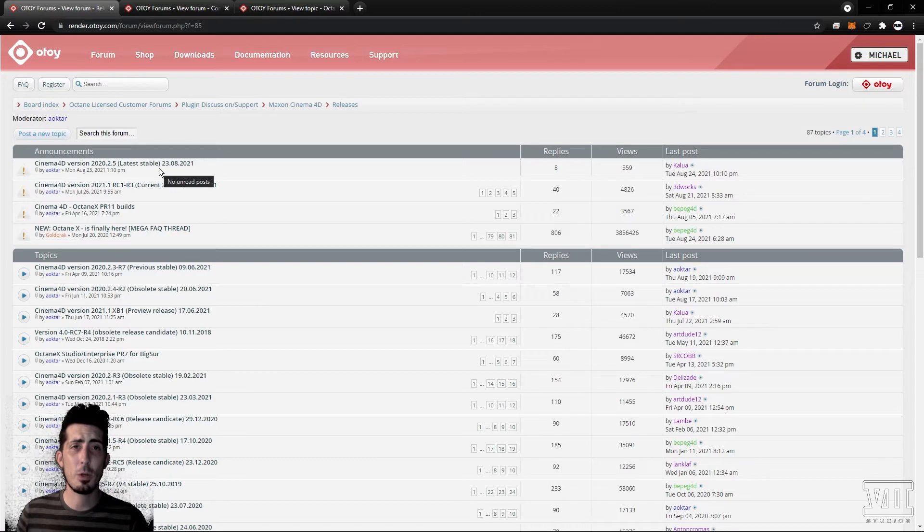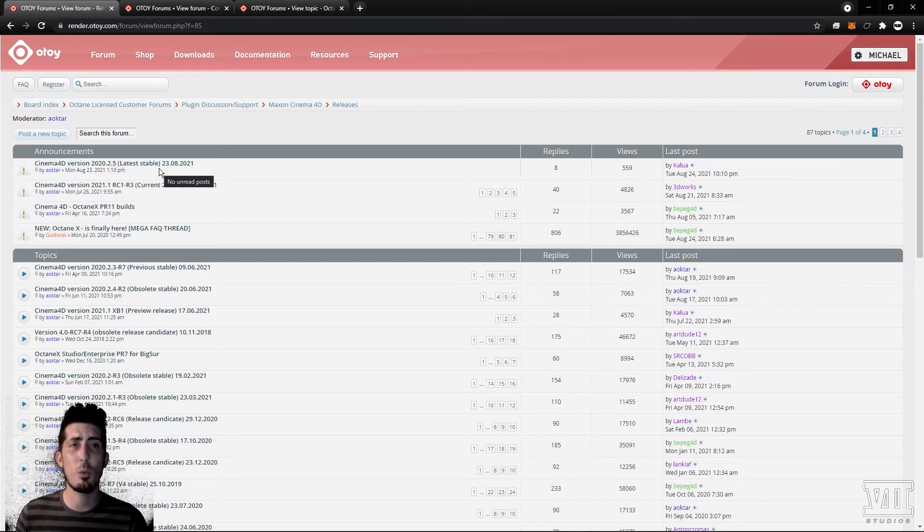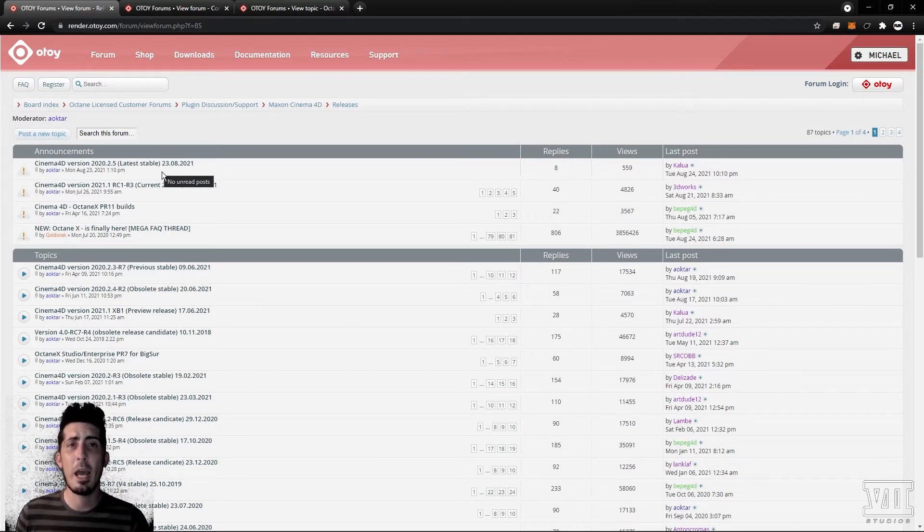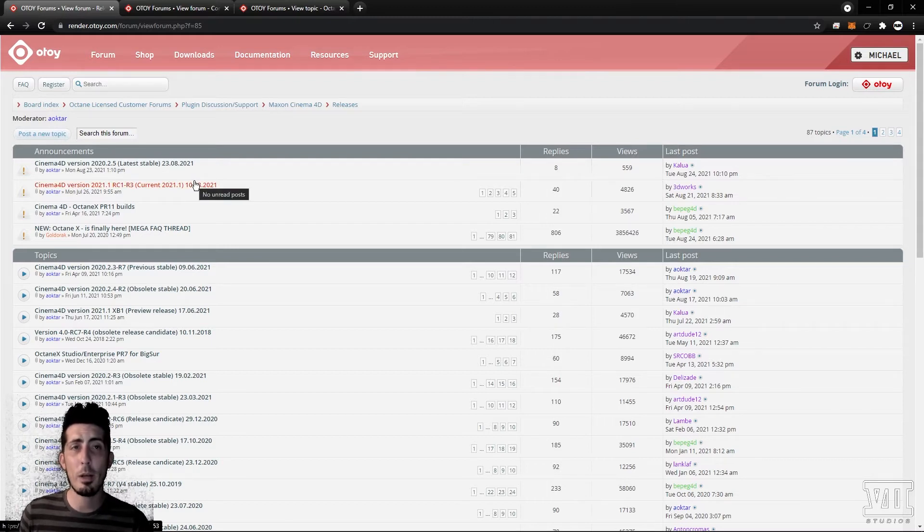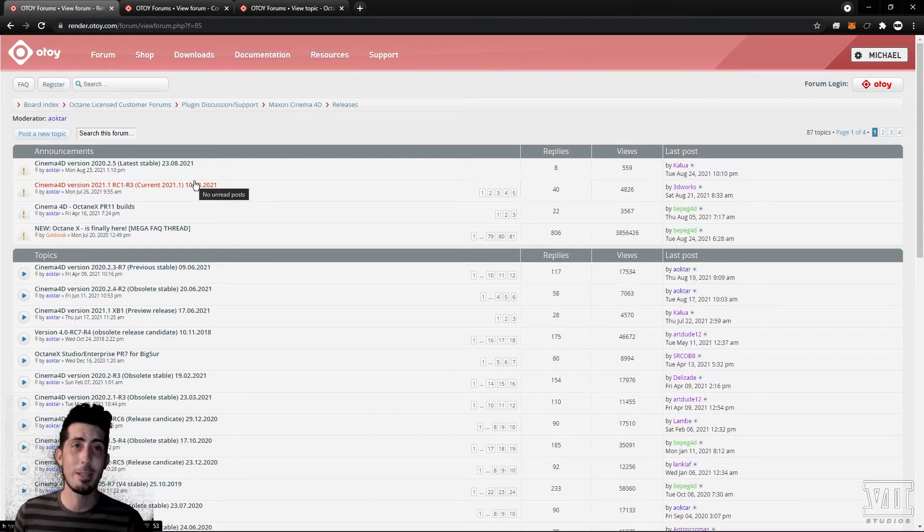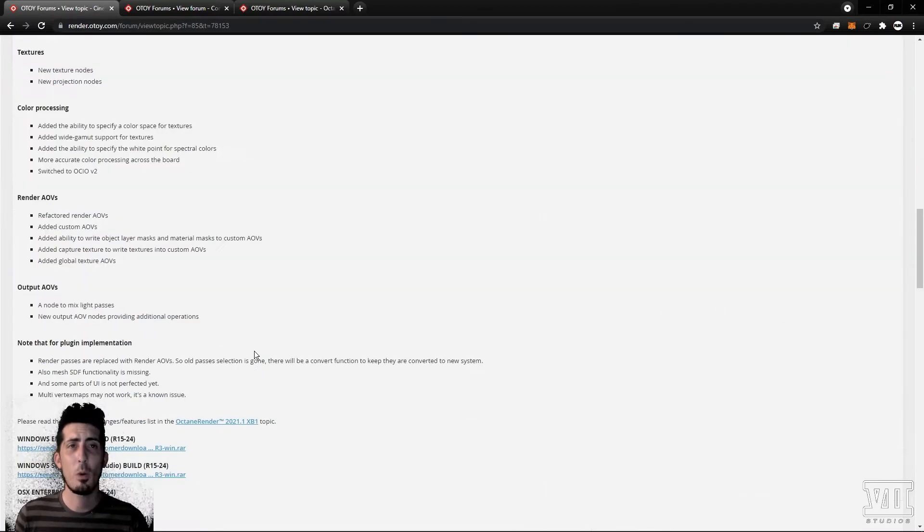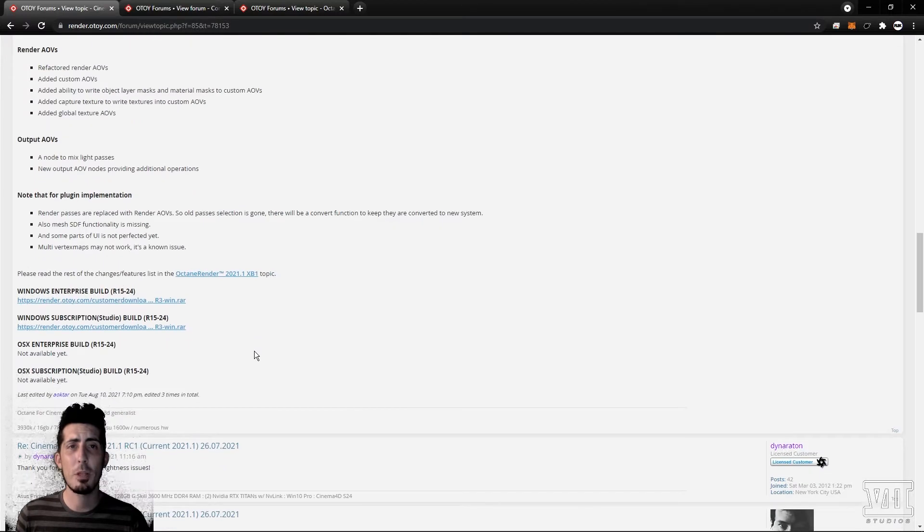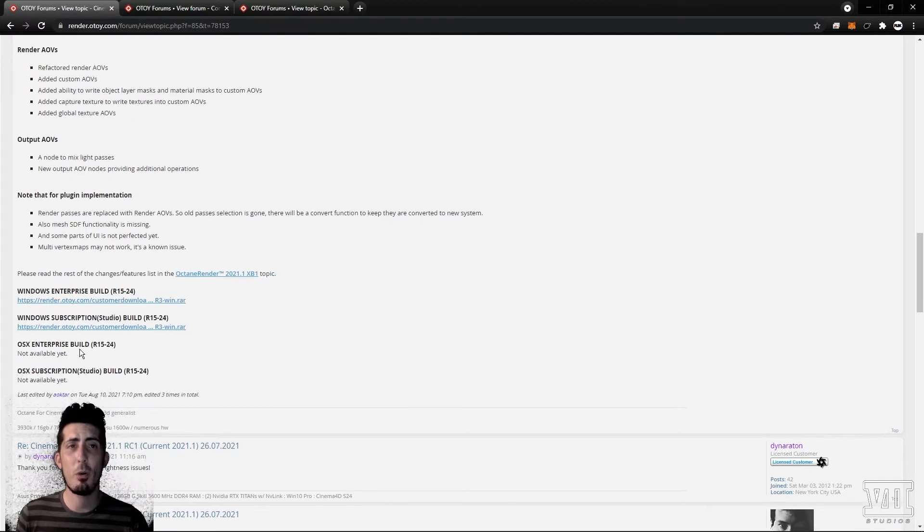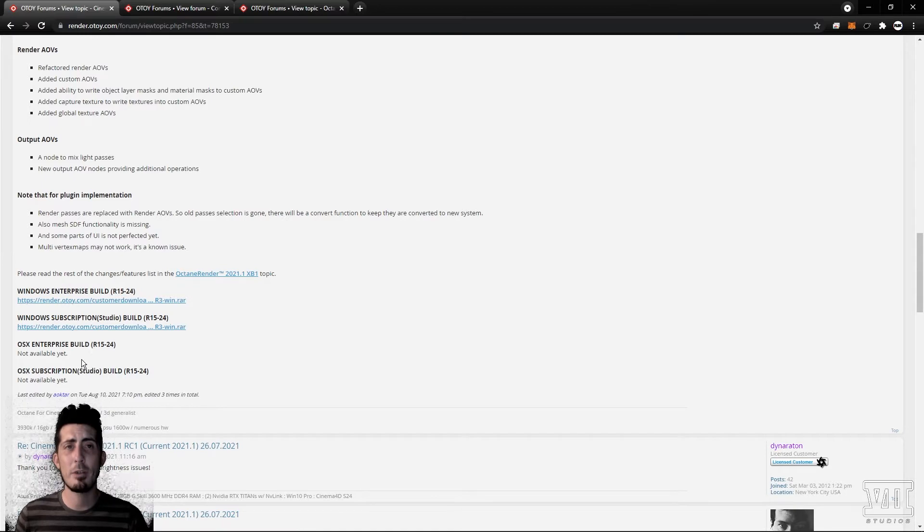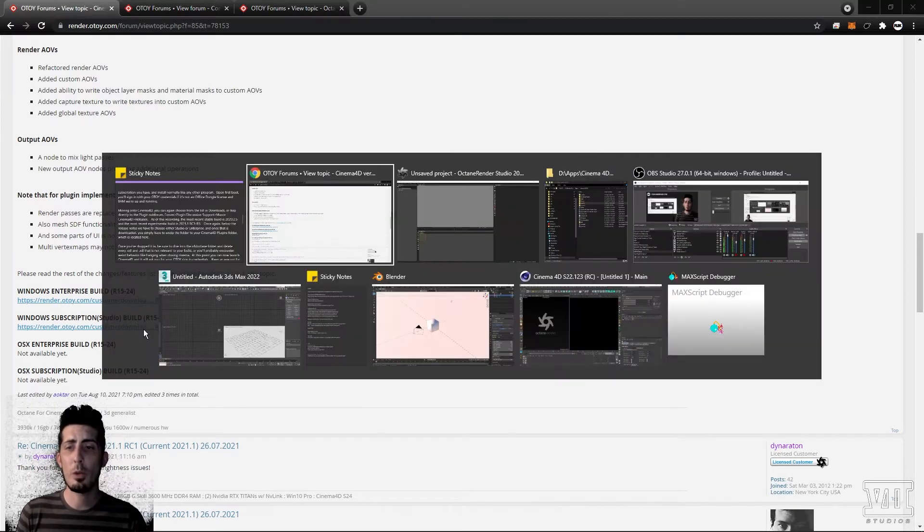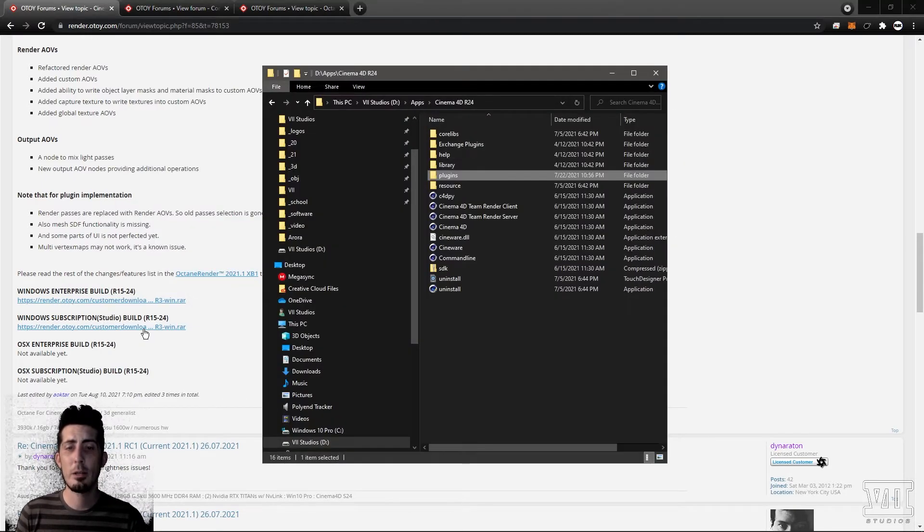As of this recording the most recent stable build is 2020.2.5 and the most recent experimental build is 2021.1 RC1-R3. Once again below the release notes we have to choose either studio or enterprise and once that's downloaded you simply have to unzip the folder to your Cinema 4D plugins folder which is located here.